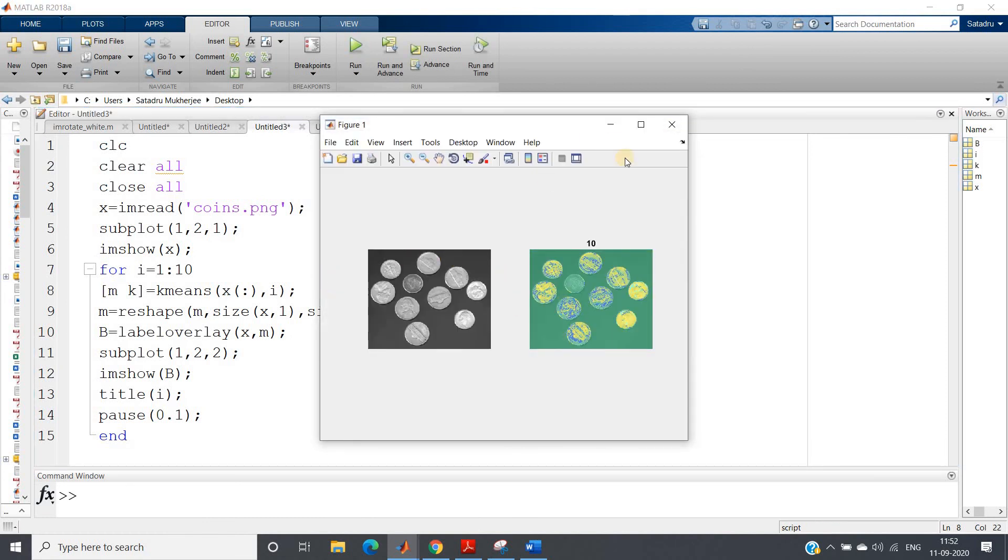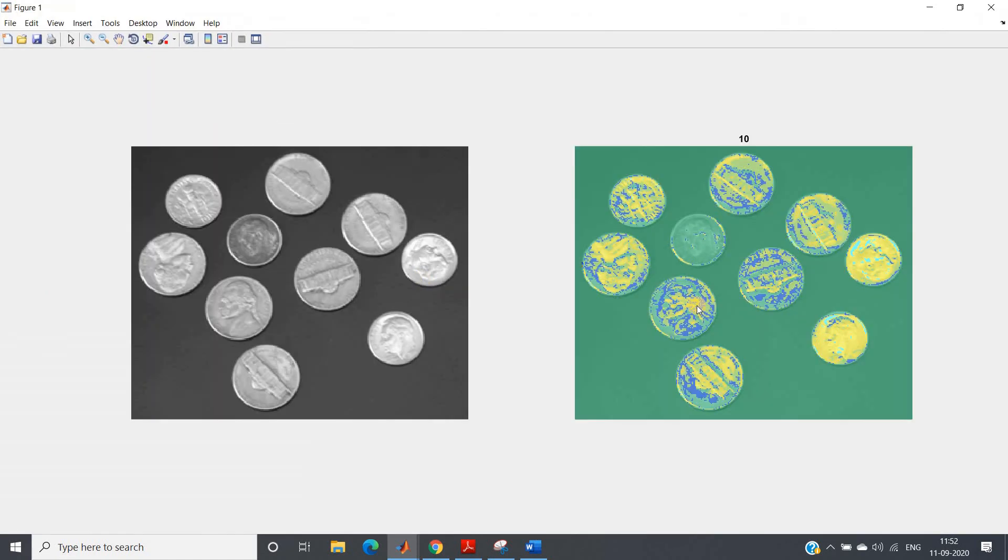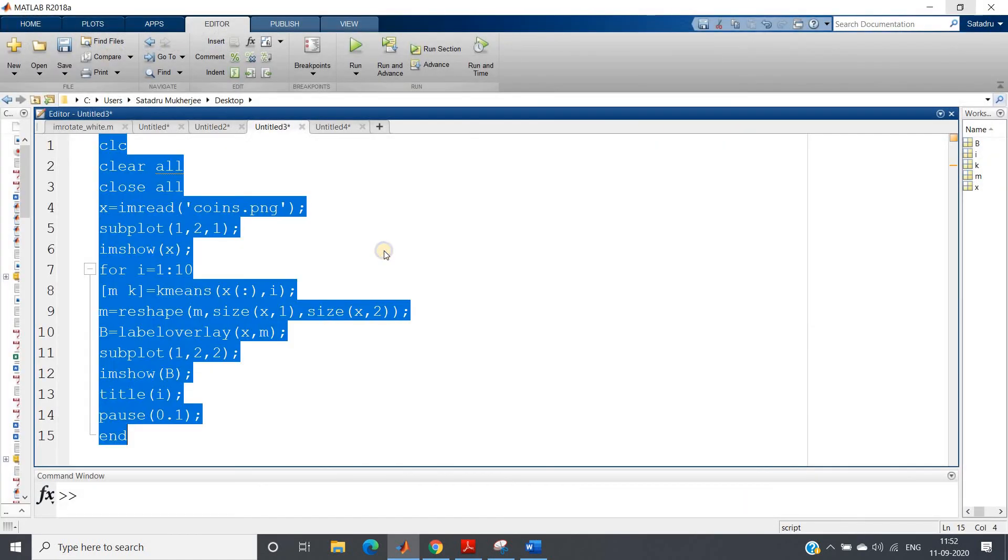So if I just run the whole code, you can see, see gradually values are changing, and this is for image segmentation for value 10. Ten different levels we'll be having.